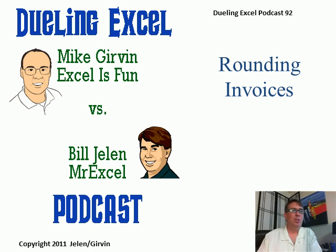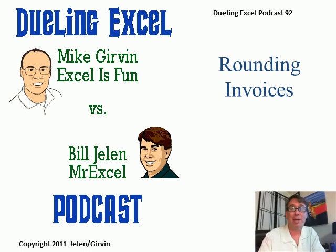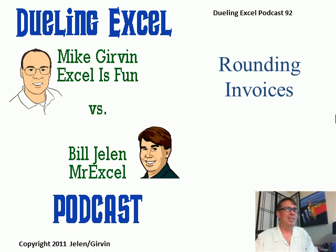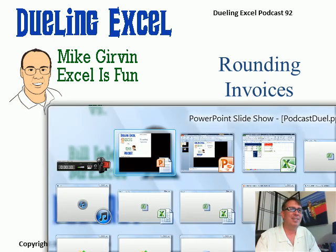Hey, welcome back to another Dueling Excel podcast. I'm Bill Jelen from MrExcel, we'll be joined by Mike Girvin from Excel is Fun. This is our episode 92, Rounding Invoices.